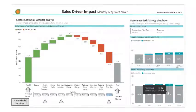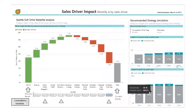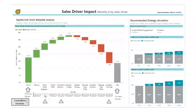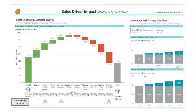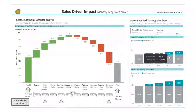We can also isolate other sales drivers to determine their effects on profit. In this case, let's examine social media. We want to know what will happen if we increase social media engagement. The impact on sales is determined by what level of engagement we invest in. This model predicts that if social media is increased by 20%, we will achieve a 12.6 thousand incremental profit.